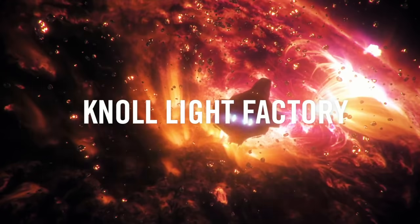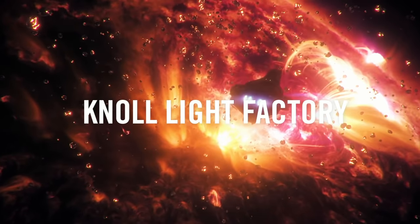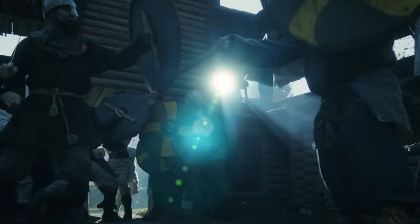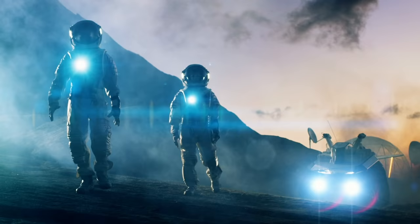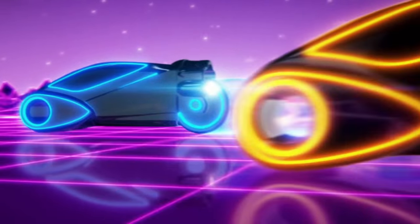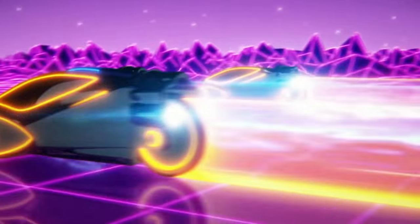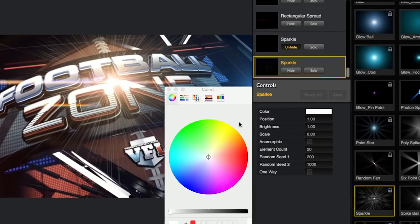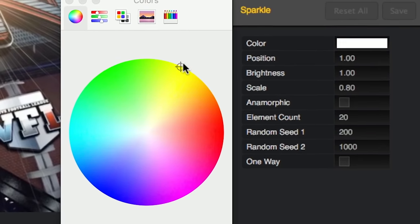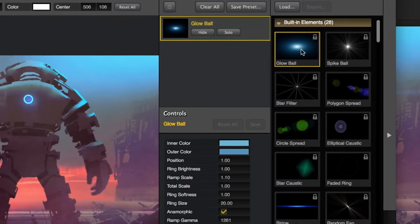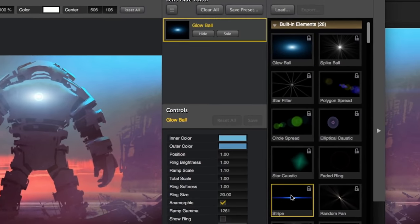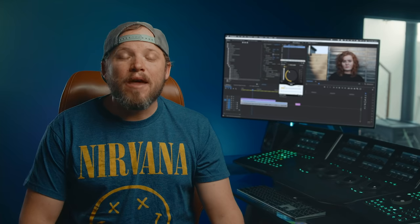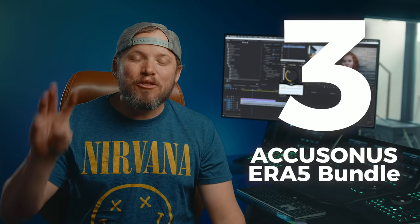You also get the amazing Knoll Light Factory for both Premiere and After Effects. If you've ever heard of the Knoll Light Factory, it's one of the best tools for creating realistic lighting effects and lens flare, and in fact it deserves to be on this list just by itself.